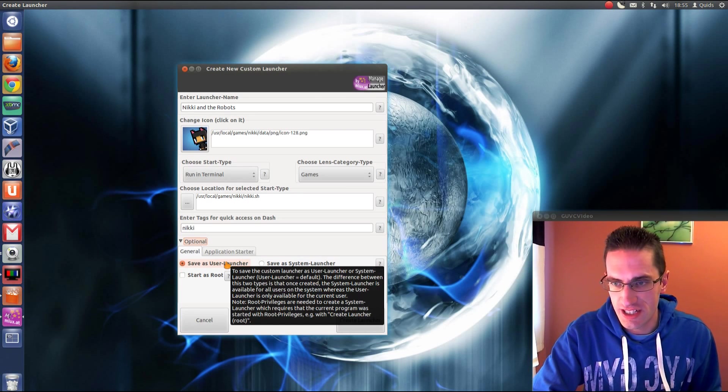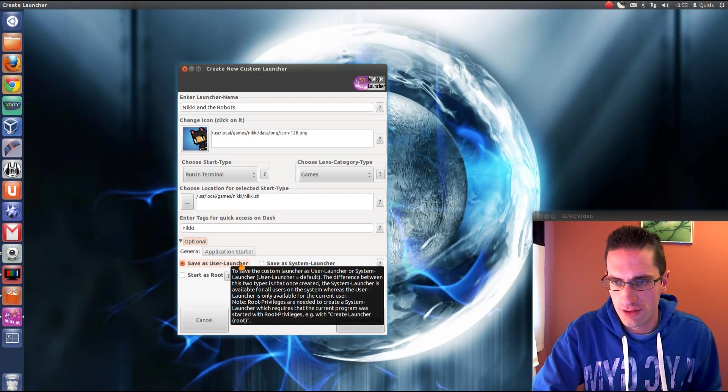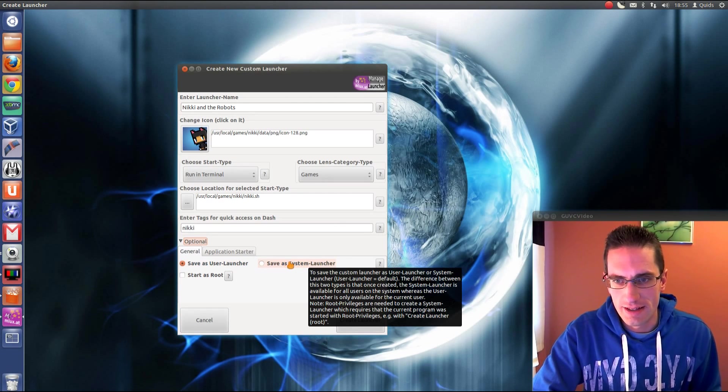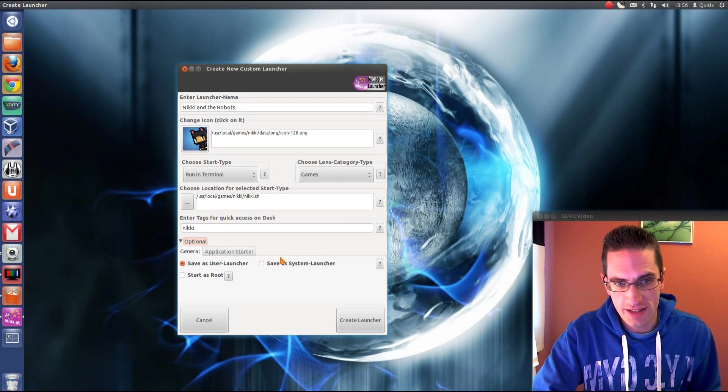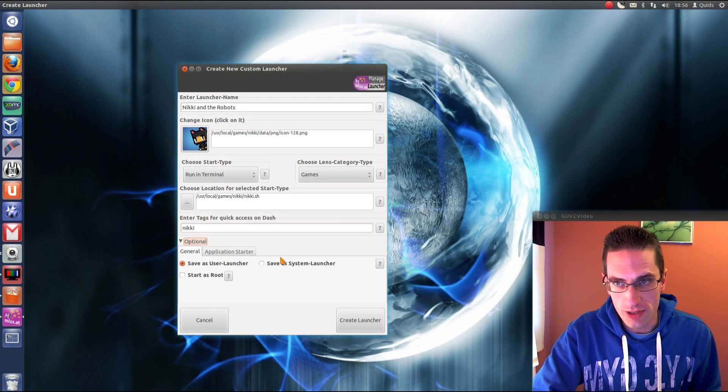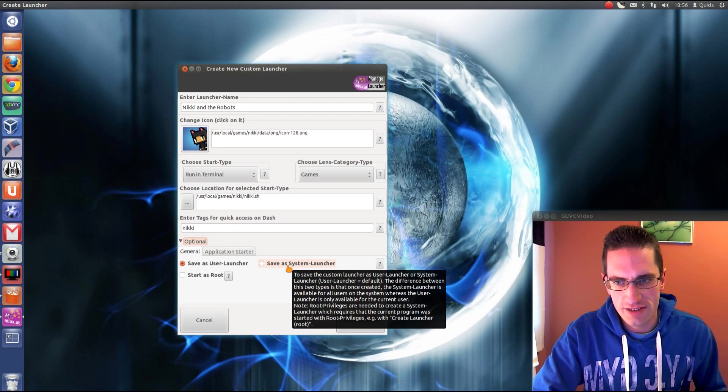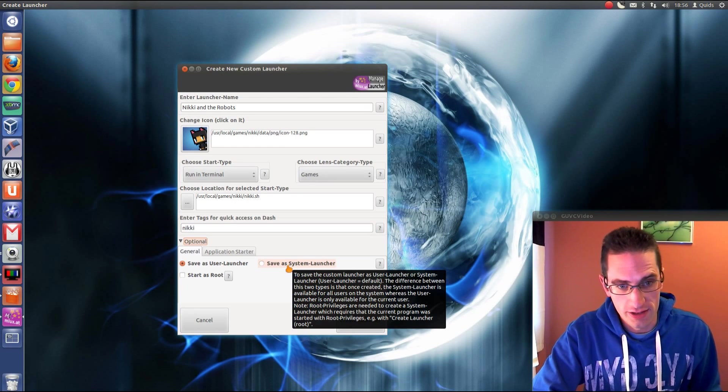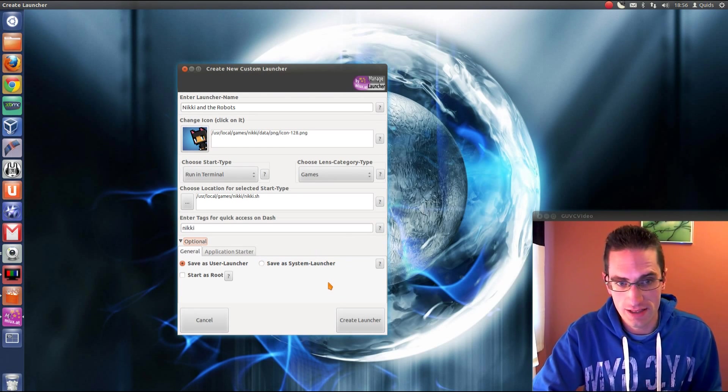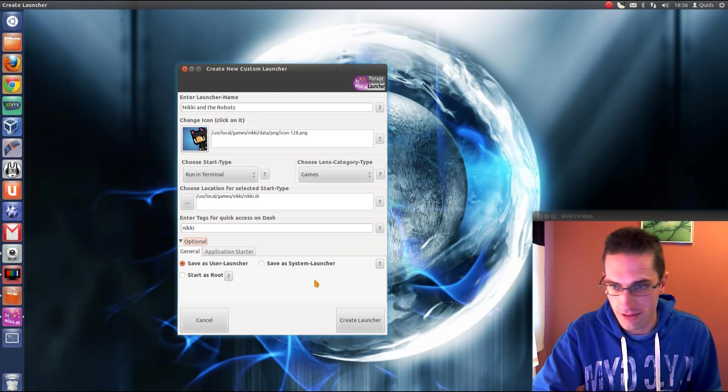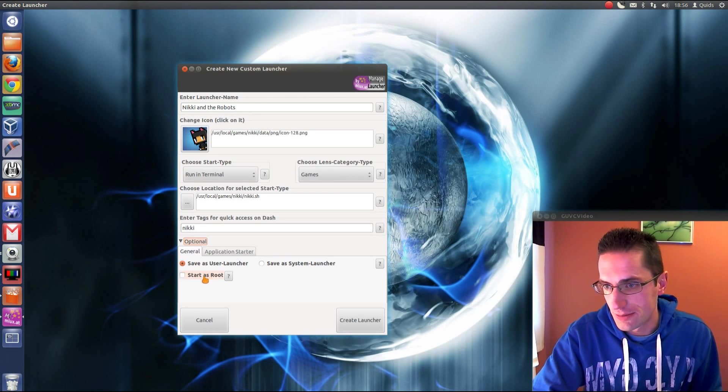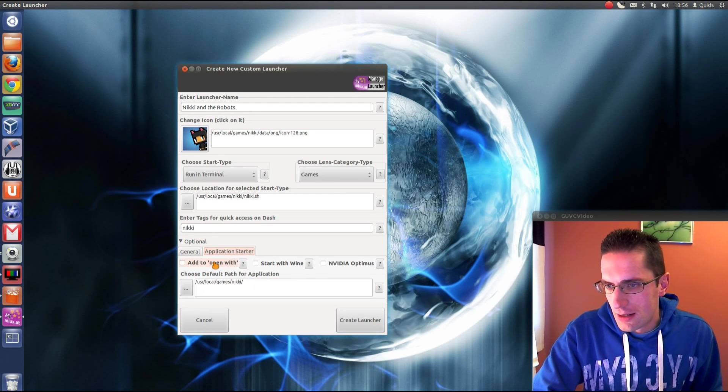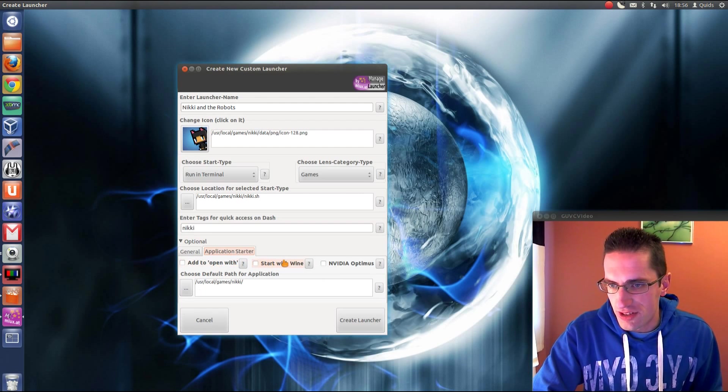We've got an optional section here. So you can save it as a user launcher. You can save it as a system launcher. Now a system one you're going to need admin rights for when you run this application. But that would be useful if you're trying to create a launcher for if you've got multiple logins on the system. So you'd only need to create one launcher rather than log on to everyone's desktop and create the same launcher.